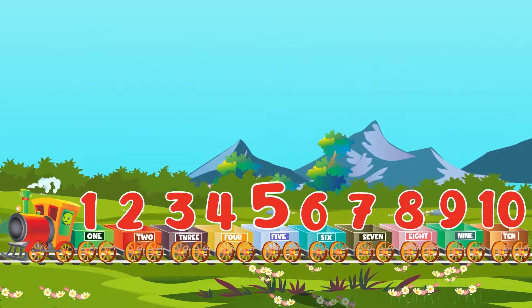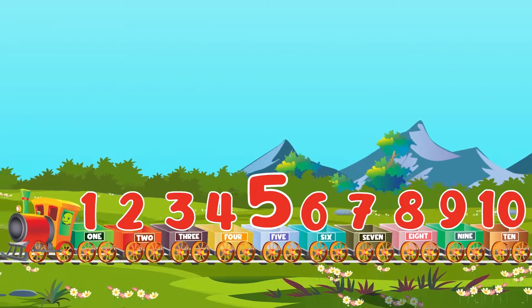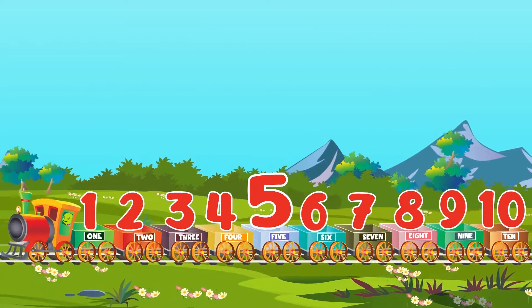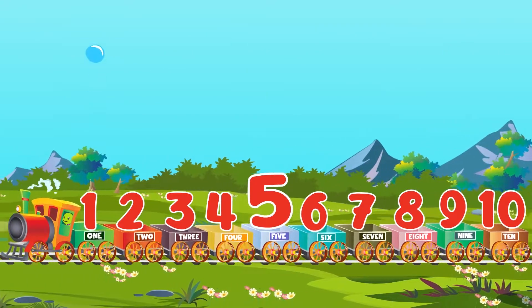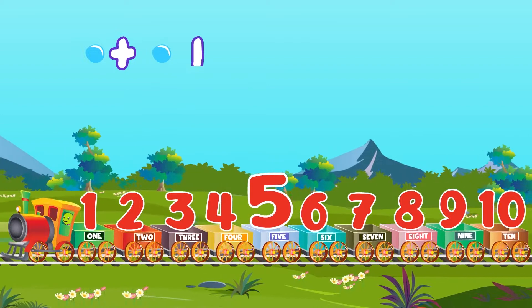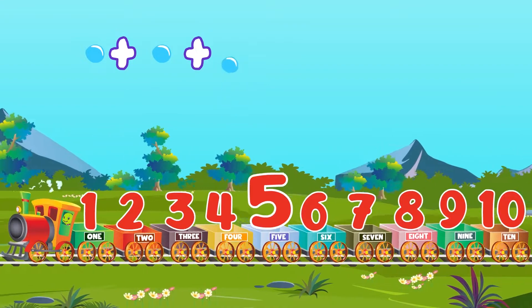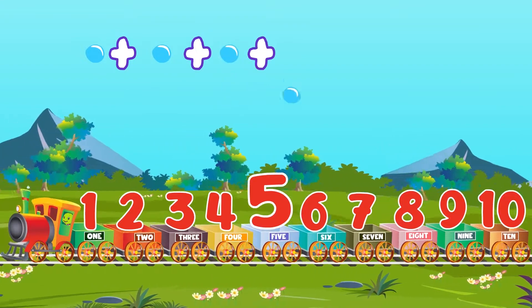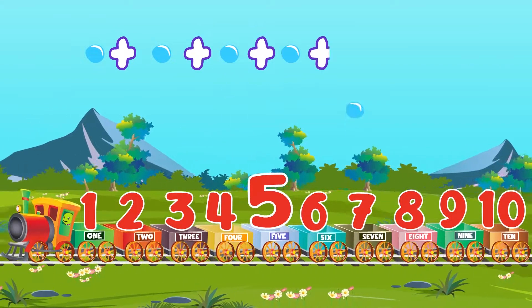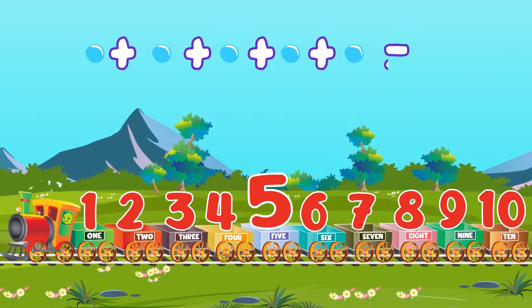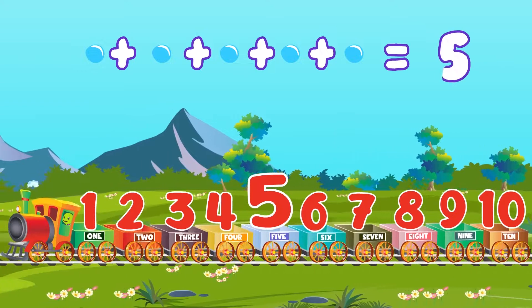Five, one, two, three, four, five. Five bubbles.